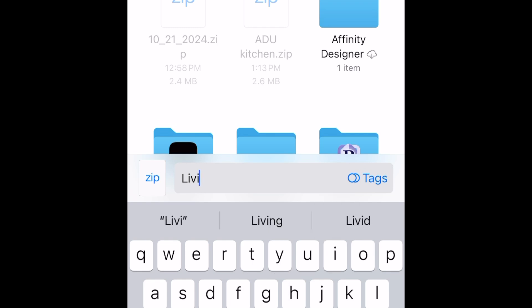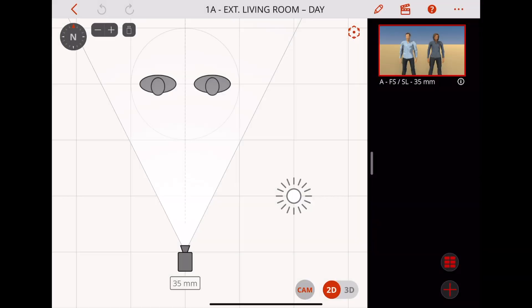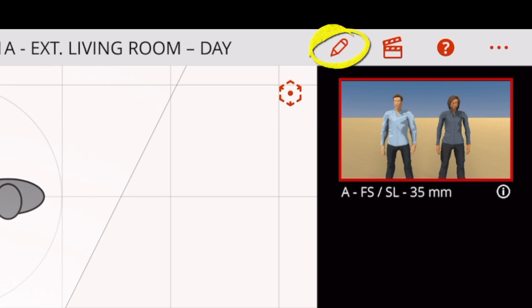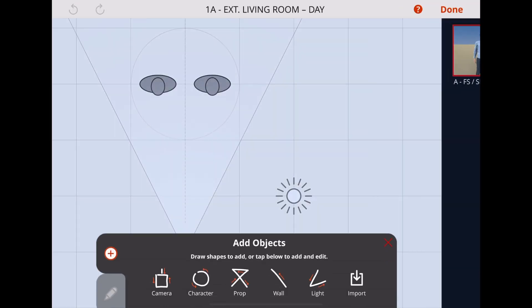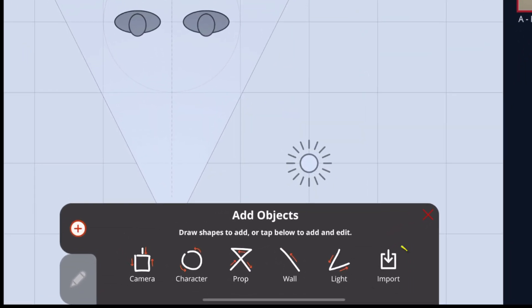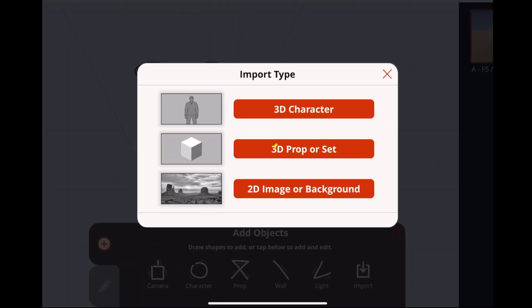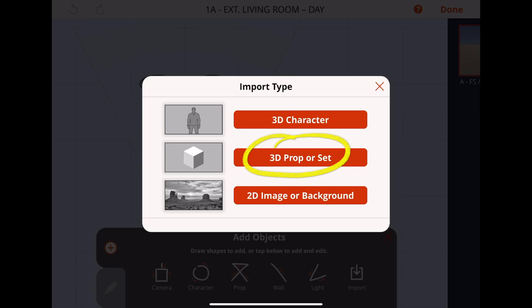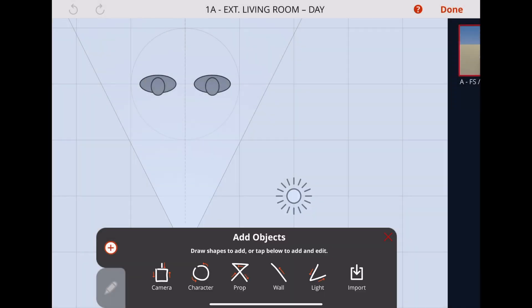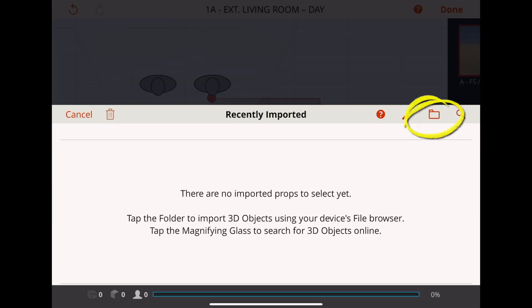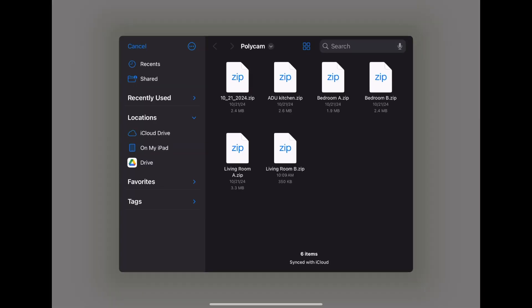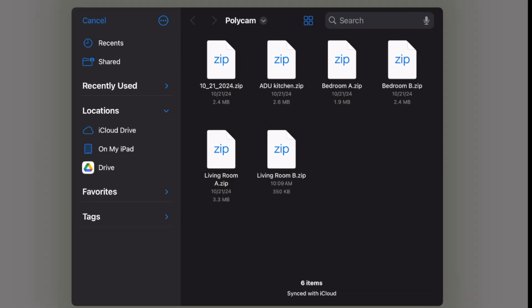Back in the Export screen, tap GLTF, which is one of the 3D formats that work in PreViz Pro. Then tap the Export button at the bottom. Give the file a name and save it to your files. Back in PreViz Pro, create your scene and tap the Add Objects button. Tap Import, then tap 3D Proper Set. Tap the Folder icon to access your files. Navigate to the file you just exported from Polycam and tap that.